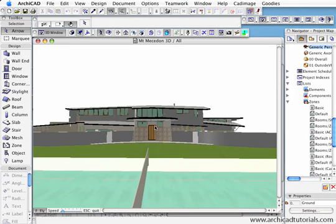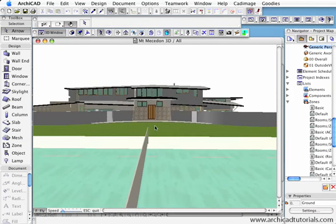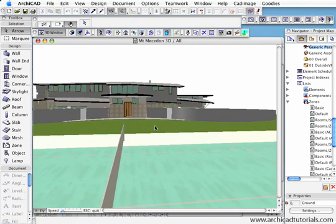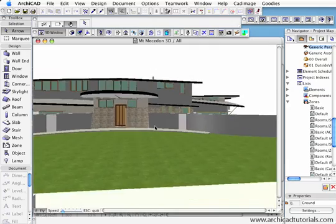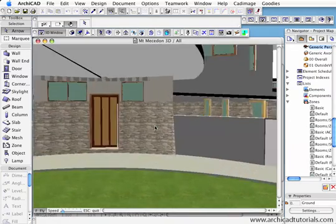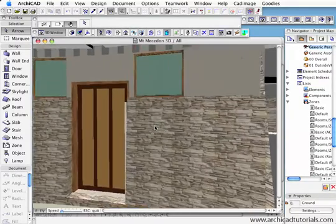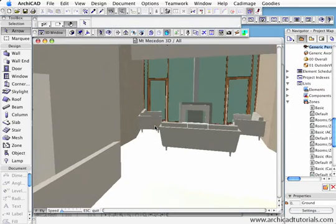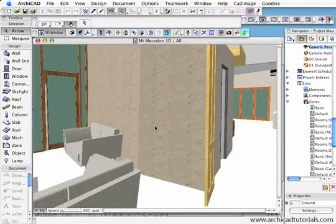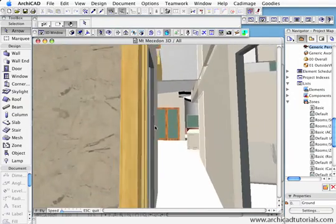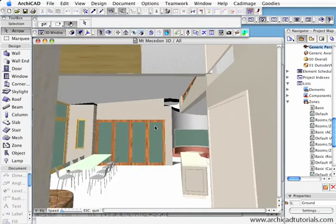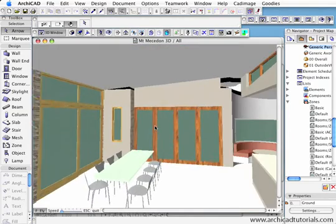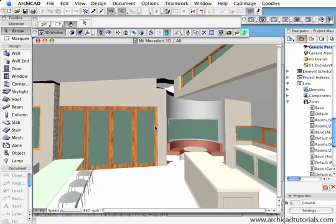Once we're in the 3D mode, if we move our mouse up we look up, we move it down, left, right. Now if we want to move, we go to the arrows. Moving forward is the up arrow, moving backwards is the back arrow. To speed it up I push the plus sign, to slow it down I push the minus sign. And walking down the hallway, looking to the left, looking to the right, up, down - and that's basically how we move around with the new navigation tools.